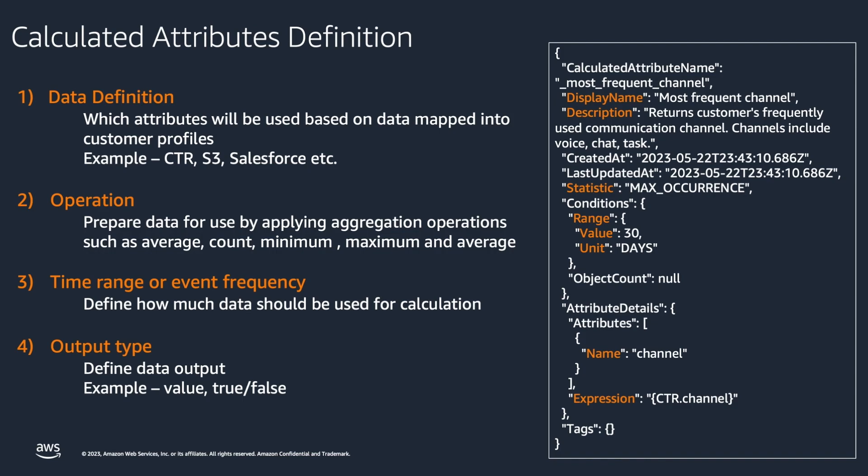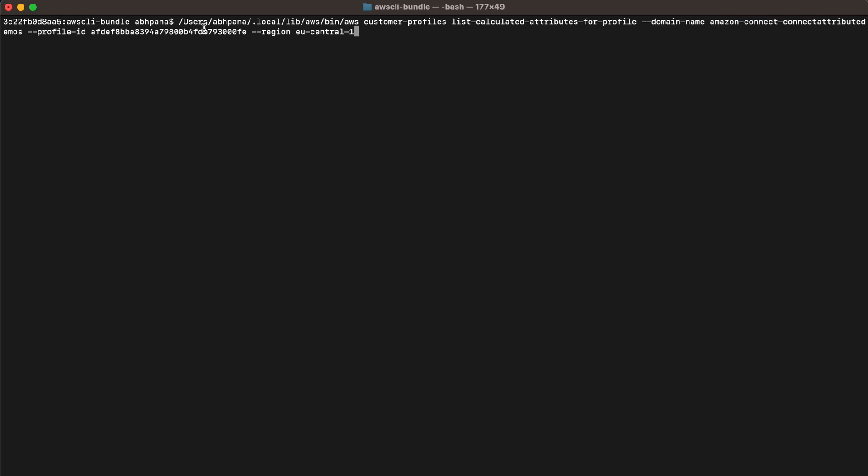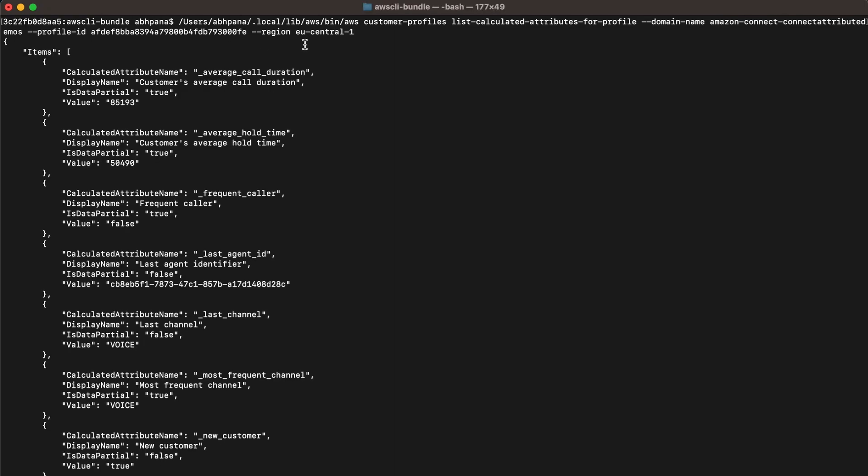Now, let me show you how you can invoke calculated attributes API using CLI. You can use list-calculated-attributes-for-profile API to retrieve all calculated attribute definitions for a domain by passing the customer profile ID.